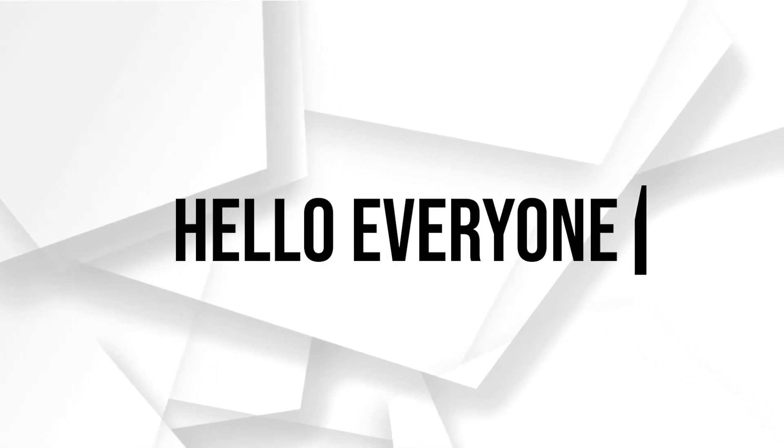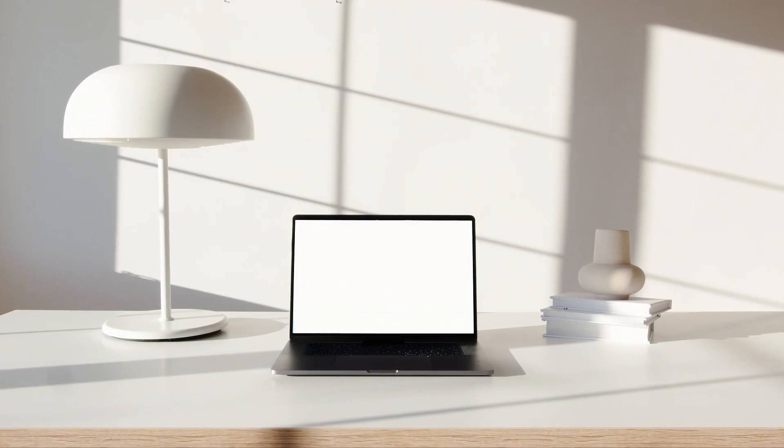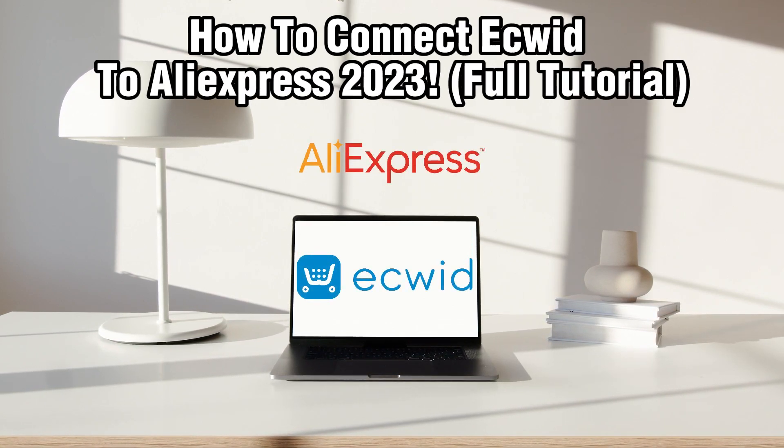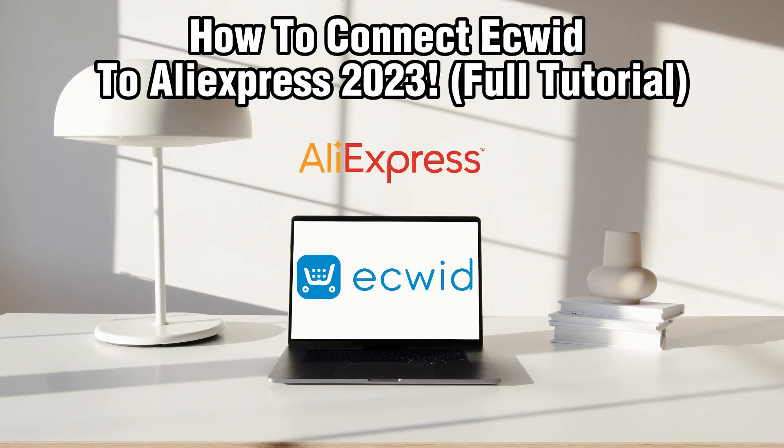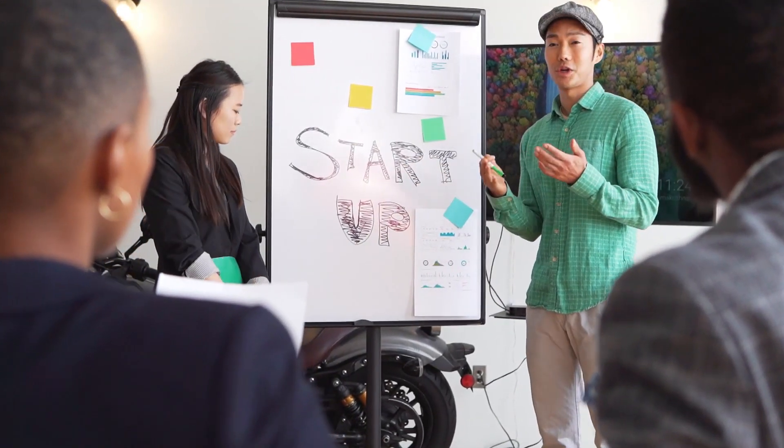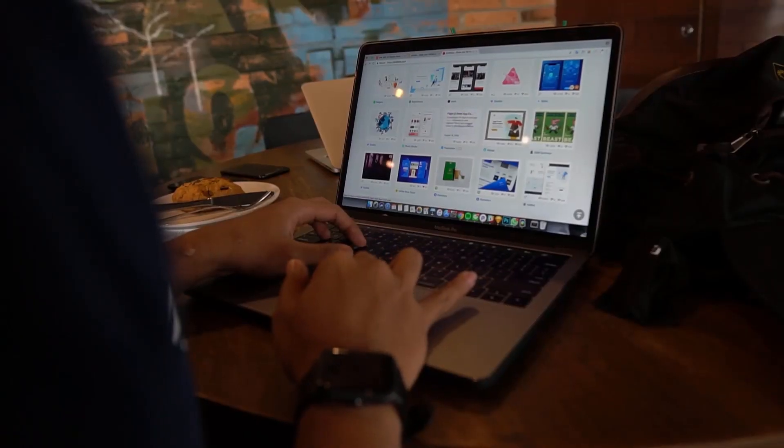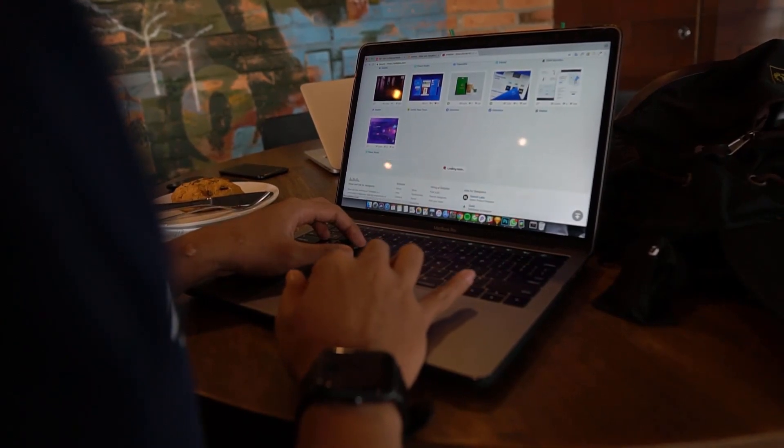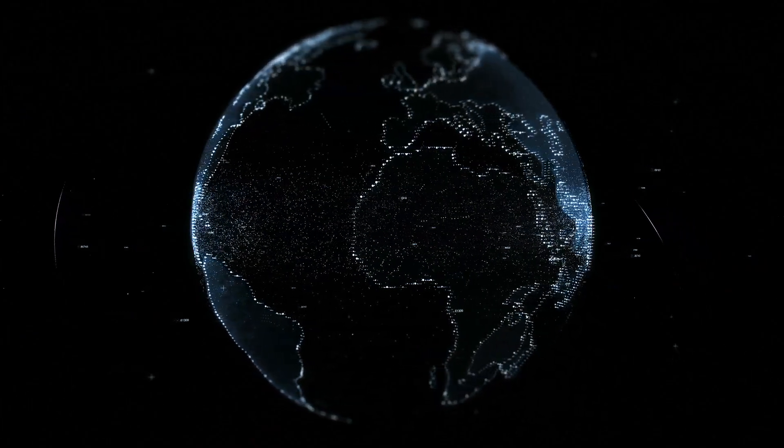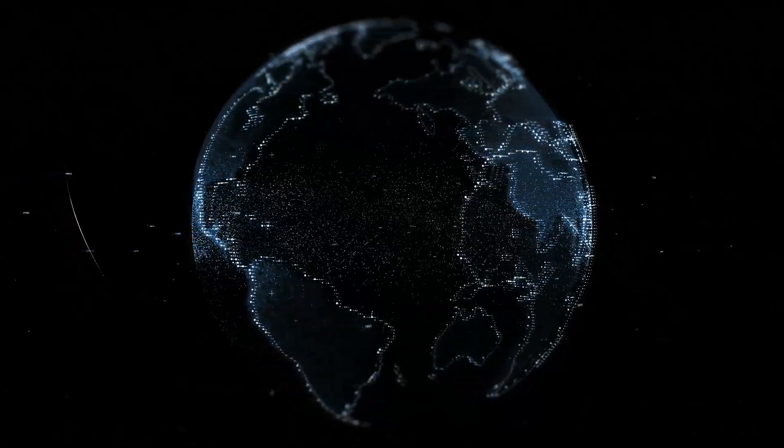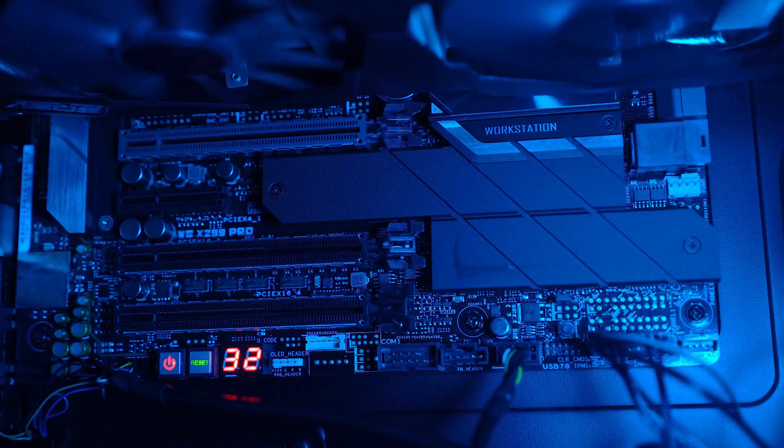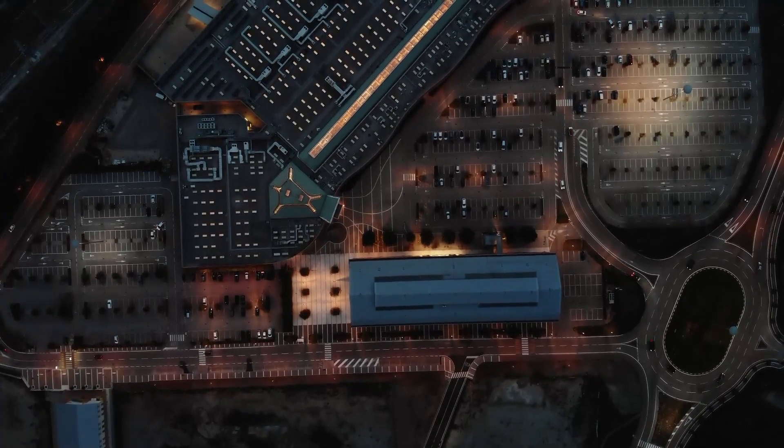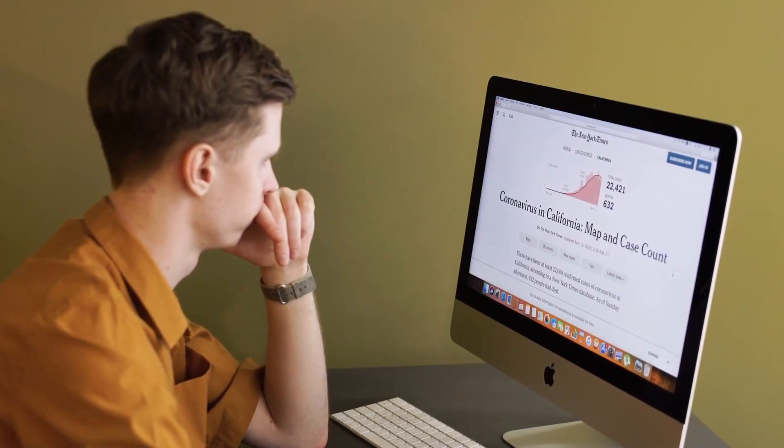Hello everyone and welcome back to our channel. In today's video, I'll be showing you how to connect Ecwid to AliExpress in 2023. Ecwid is a powerful e-commerce platform and AliExpress is a popular online marketplace. In this comprehensive guide, we'll walk you through the essential steps to integrate Ecwid with AliExpress. Make sure to stick by, let's dive right into this video and let's get started.